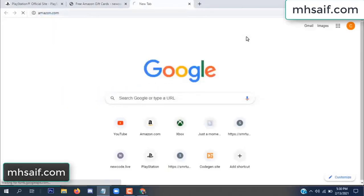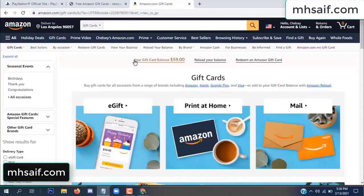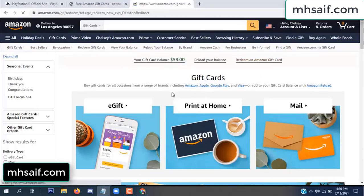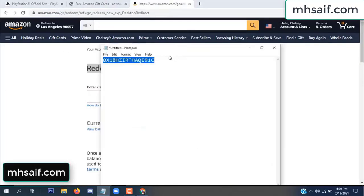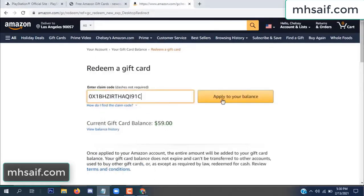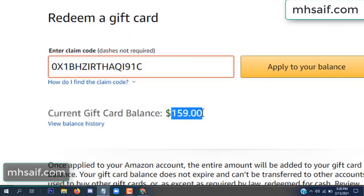Go to your Amazon account and check if the code is real or fake — it's 100% real. See, my current gift card balance is $59. Paste the code and apply to your balance — $100 successfully added to my balance.